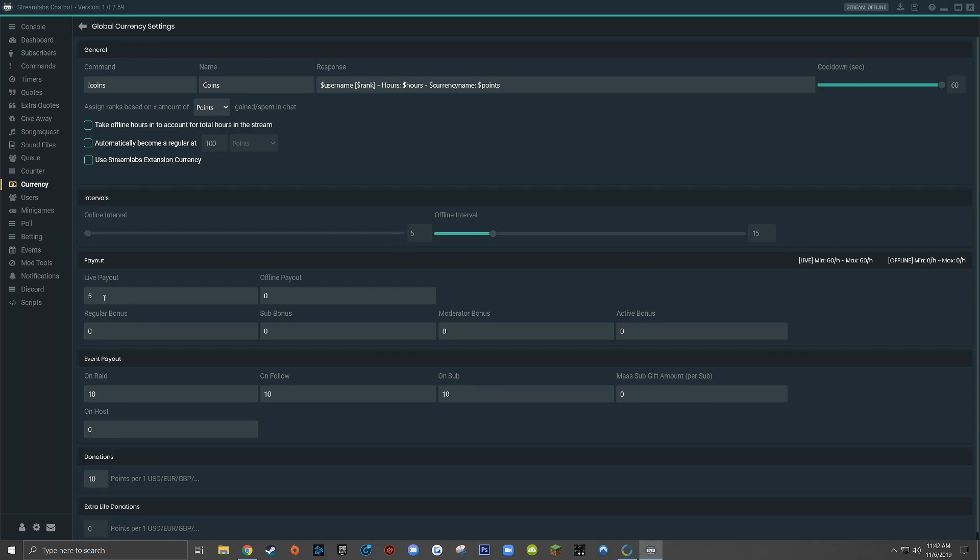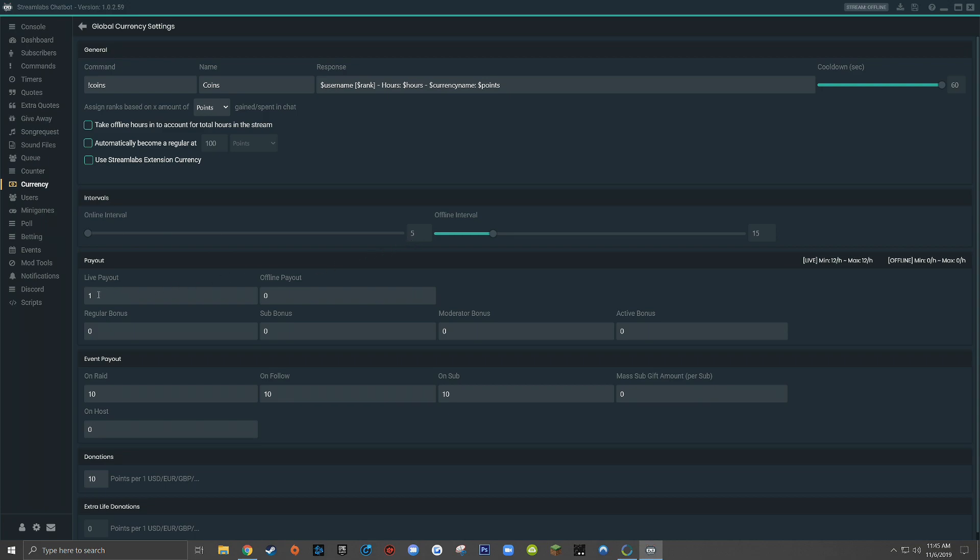If I wanted my viewers to only earn one point for every five minutes that they watch the live stream, that would mean that at a minimum and a maximum, they would only earn 12 points. If you think of a timeline, this might make a little more sense because my online interval is set to five every five minutes within the hour. So that means my viewers will get a live payout once every five minutes at the five minute mark, they will earn one point. Then at the 10 minute mark, they'll earn another point for a total of two points. And this will continue to happen until we reach the hour mark. Five times 12 is 60, which is why the minimum payout here is 12.